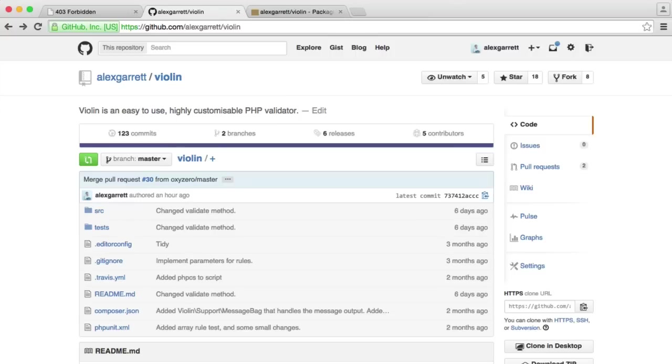So the first step is to go ahead and install it. We are going to be installing it using Composer. If you don't already have Composer, it works on multiple operating systems. You're just going to need to head over to getcomposer.org to download it.